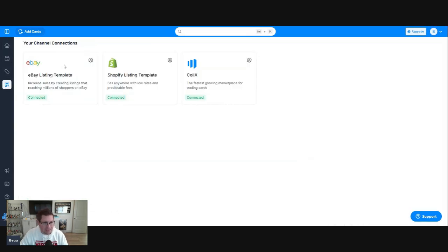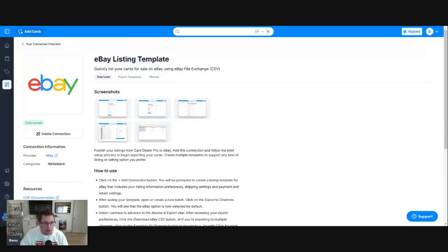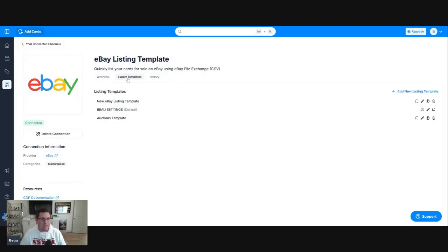You have your eBay listing template over here. You're going to want to click on the wheel and that's going to bring up connection settings. Now under eBay listing template, you'll have export templates, which is what we will click on. That brings up your listing templates.